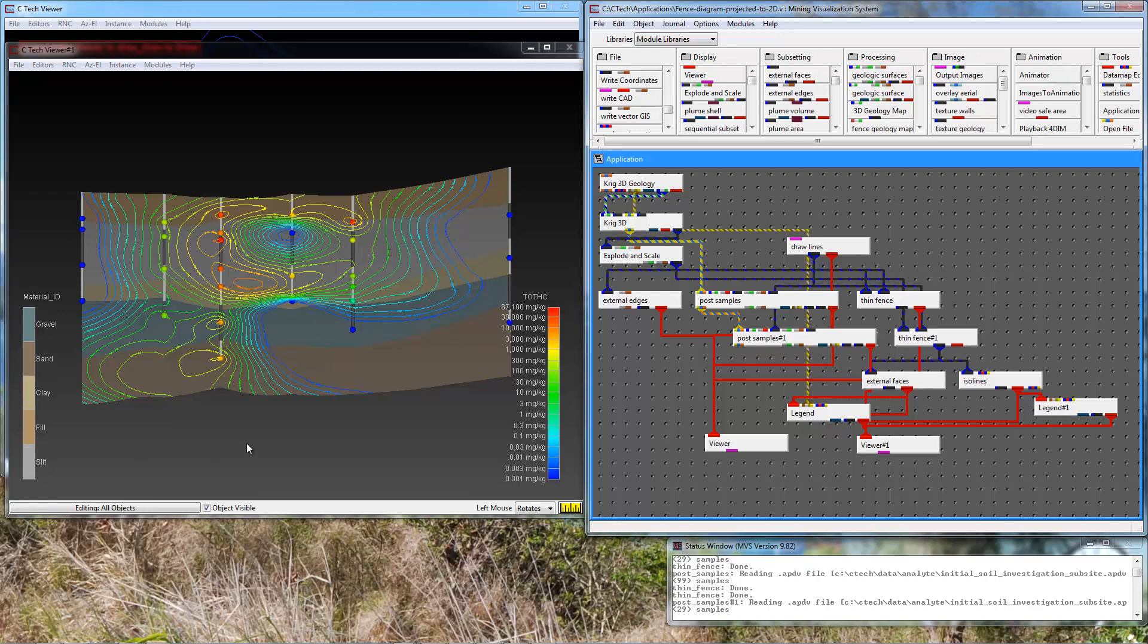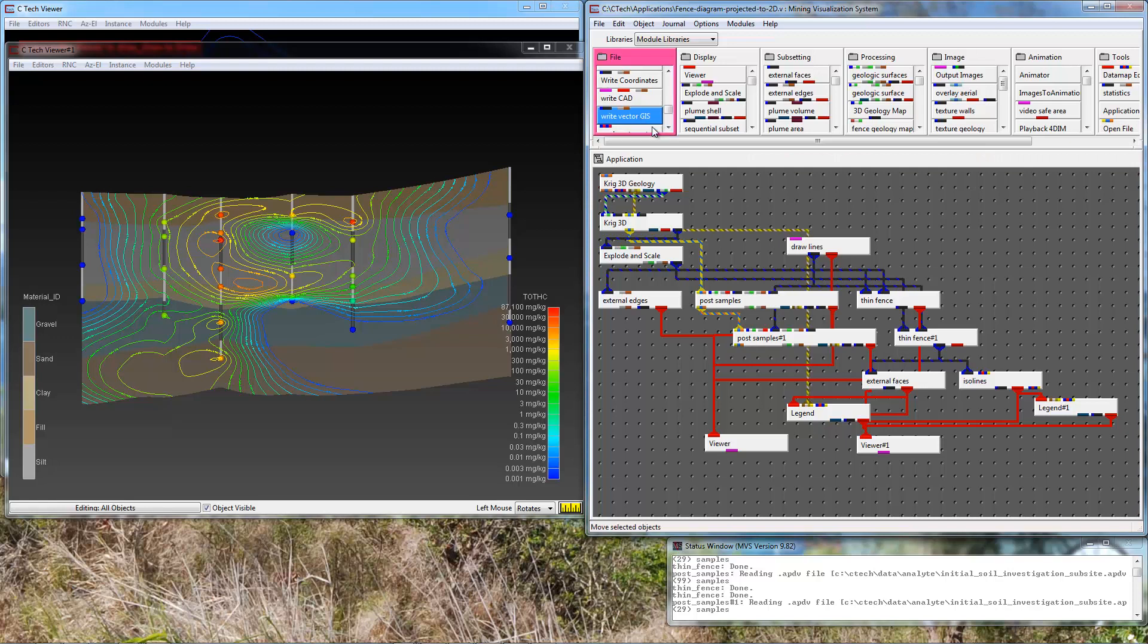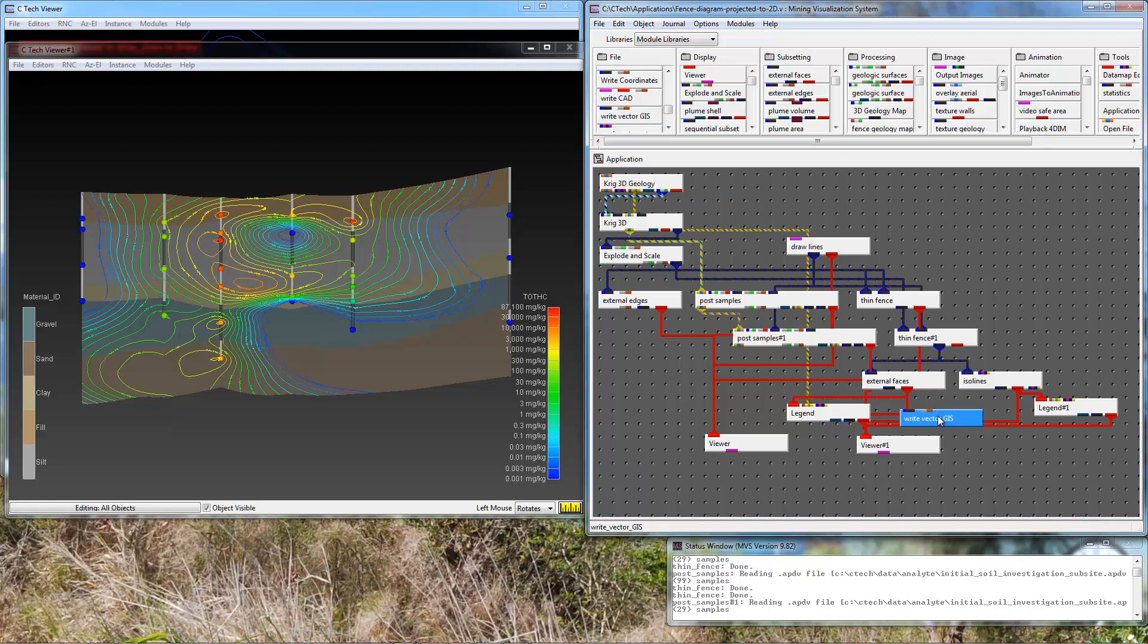We are going to export what you see on the screen: the geology cross section, the ISO lines of concentration, and our samples and borings as four separate shapefiles. We use the WriteVectorGIS module to write objects to shapefiles. Shapefiles are limited to single cell types so we have surfaces, lines, tubes, and spheres or points, actually four different kinds of objects. So we need to export them as four separate shapefiles.